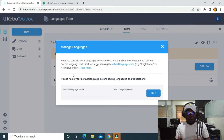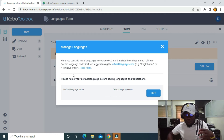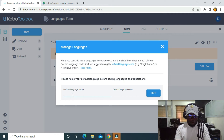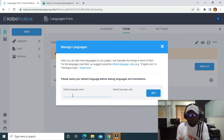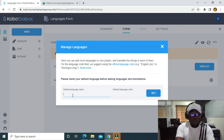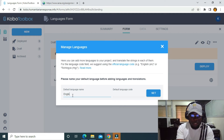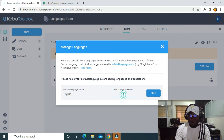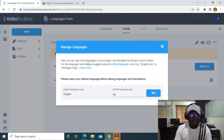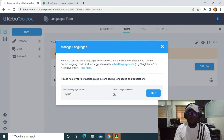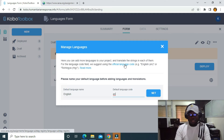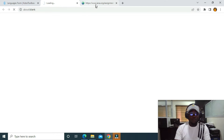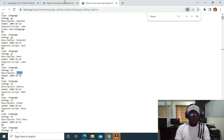I'm going to click on Manage Translation. By default, the form is in English but we want to translate it to French. The first thing I need to do is set English as the default language. The default language code for English is 'en'. You can see here you can add more languages to your project and translate the strings for each of them. For the language code, we suggest using the official language tag.